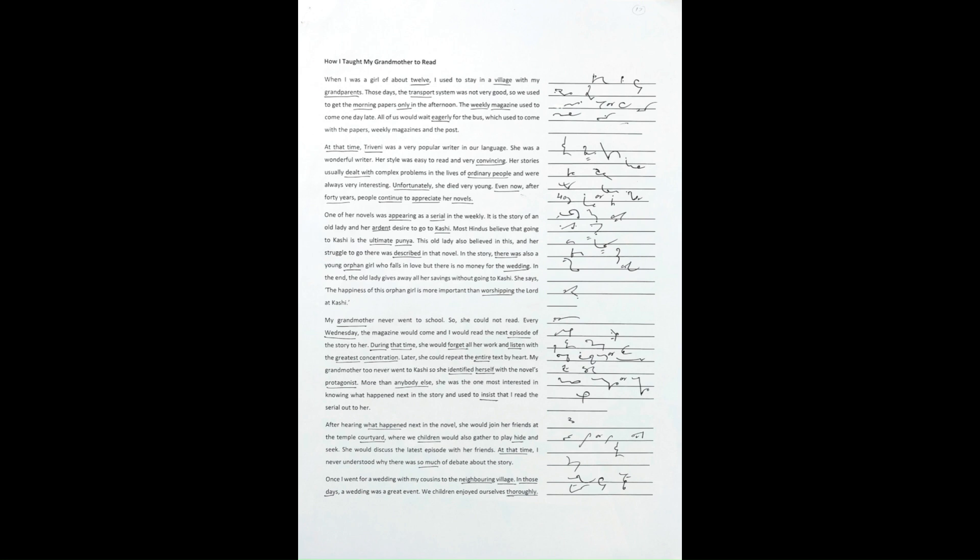When I was a girl of about 12, I used to stay in a village with my grandparents. Those days, the transport system was not very good. So, we used to get the morning papers only in the afternoon.